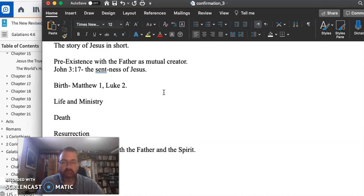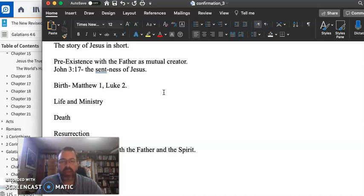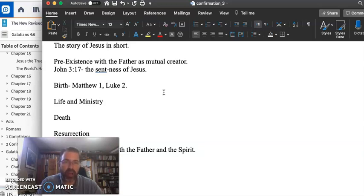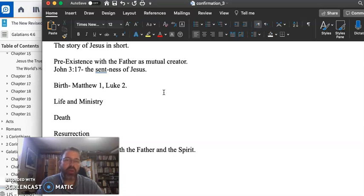Instead, he dies on a cross on Good Friday. And he's raised from the dead, which, of course, he himself prophesies three times to share with the disciples about what his upcoming crucifixion and resurrection may look like.